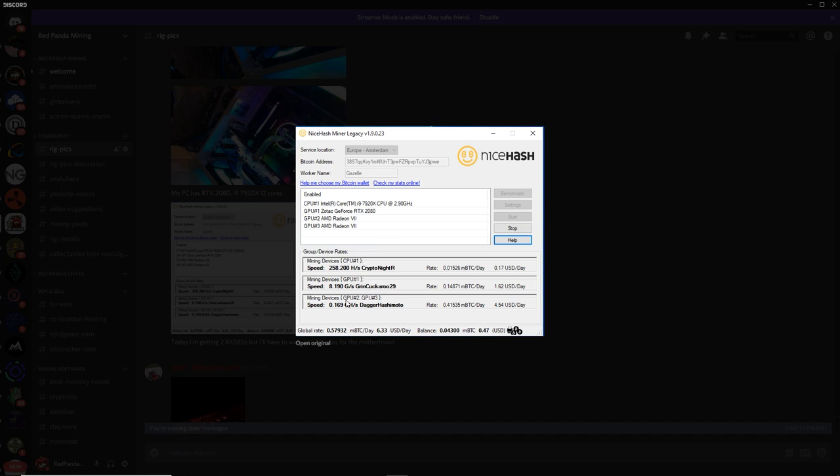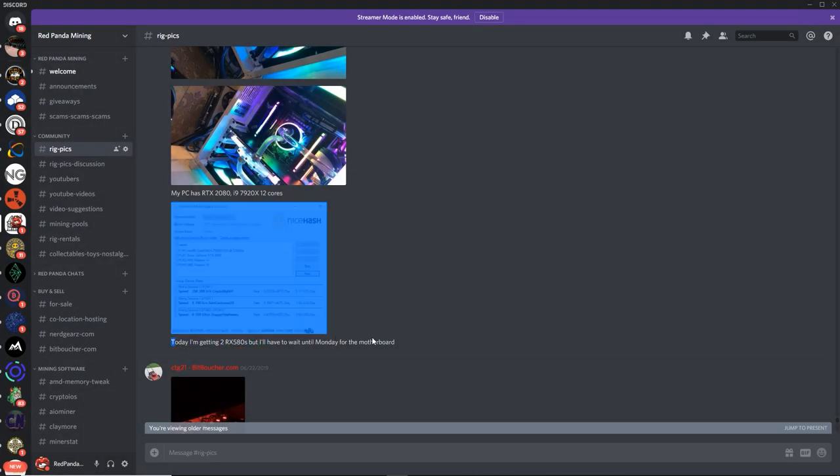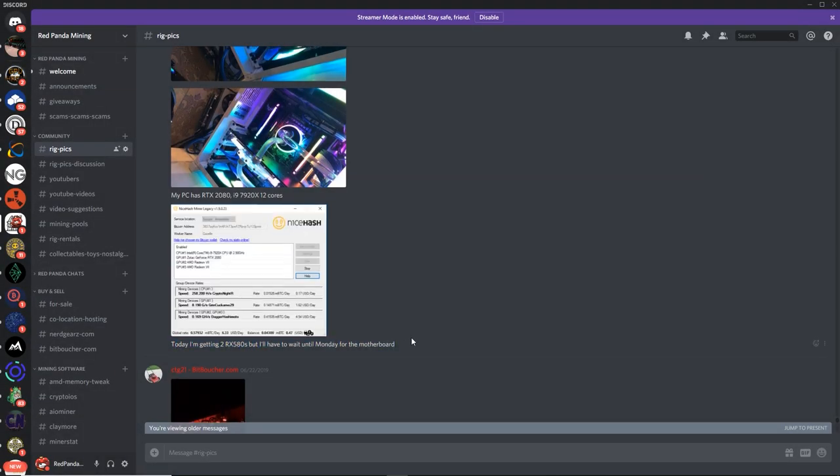And then you got the Radeon 7s mining Dagger Hashimoto, Ethereum, ETH hash. Very nice.